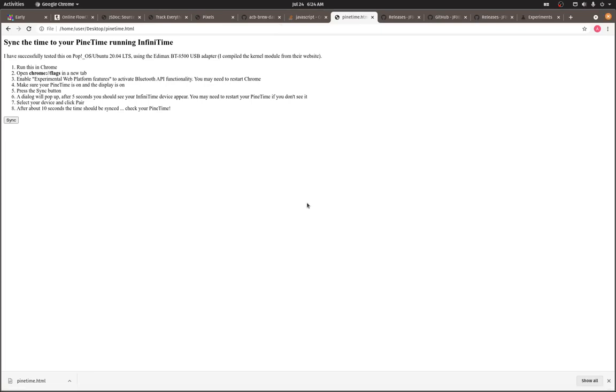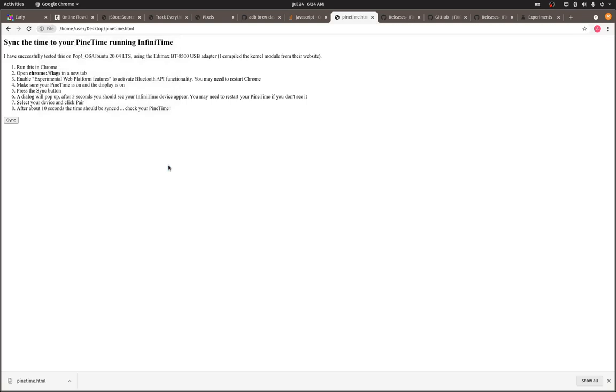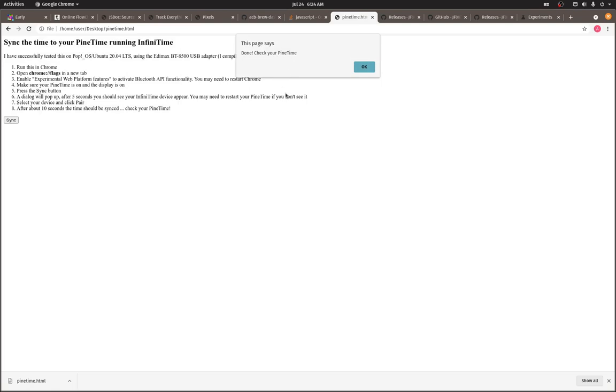And now once we click sync, we should see it. Okay. Here's Infinitime. It shows up. And all we do is select the device, hit pair, and then we're going to check our time, our PineTime, and your time should be synced to the time that's running on this computer. So my watch now says 6:24. And that's it, really.